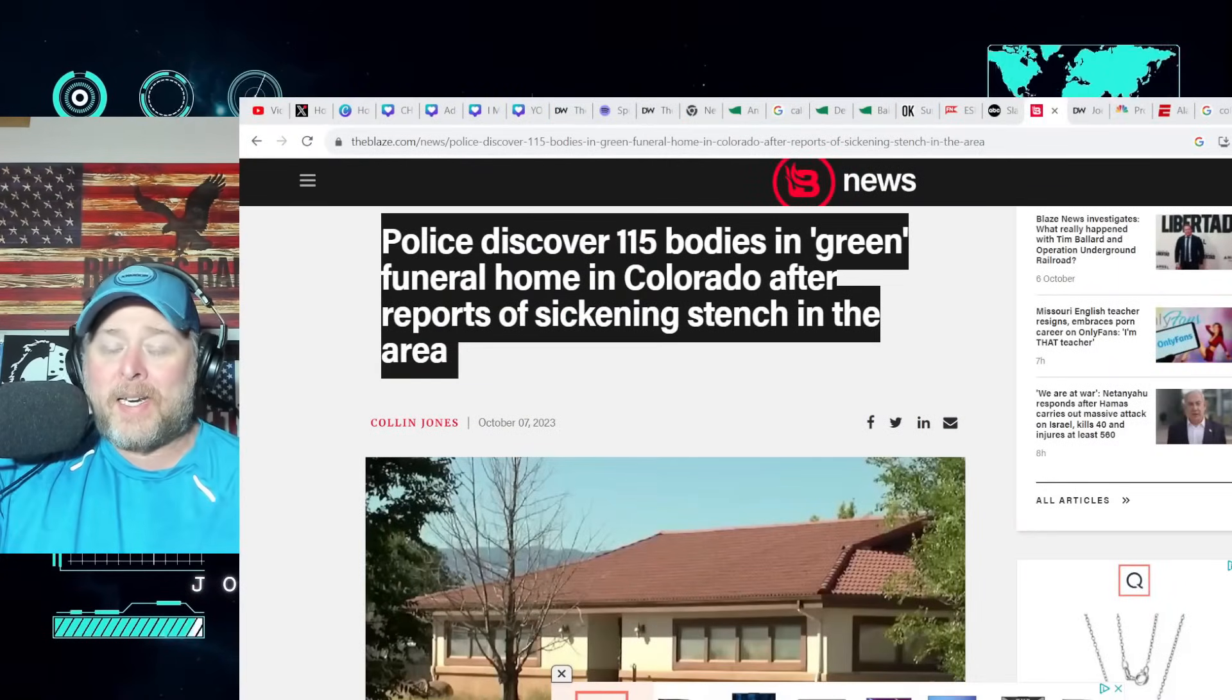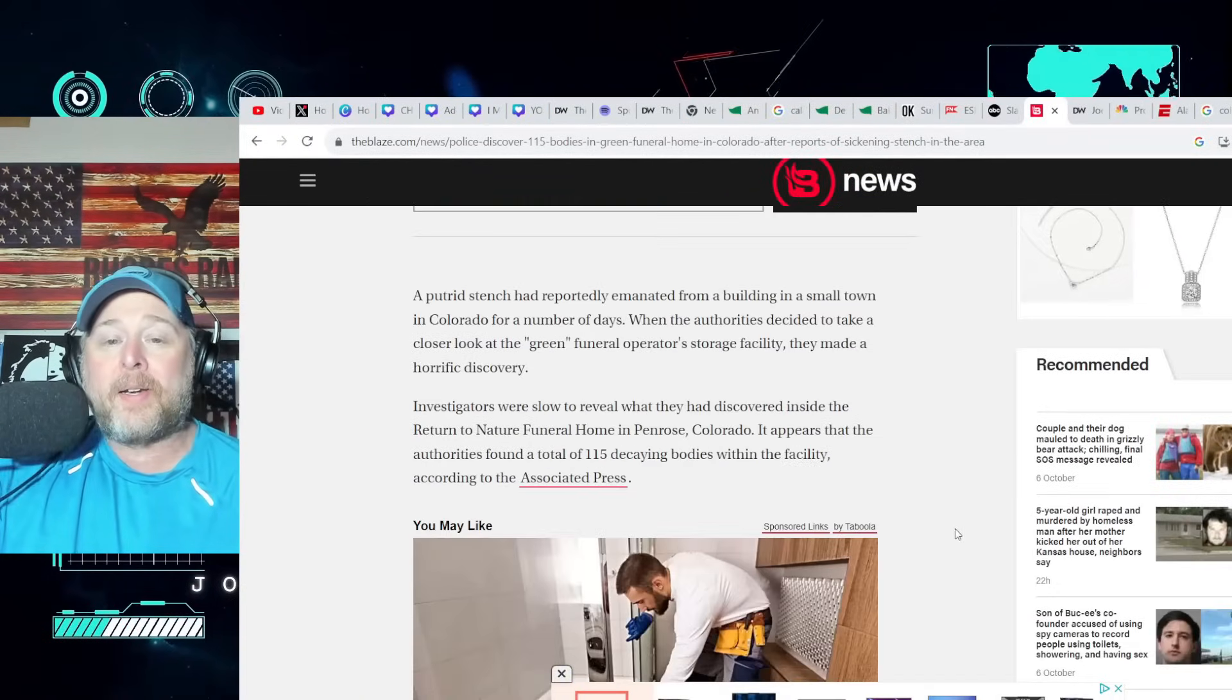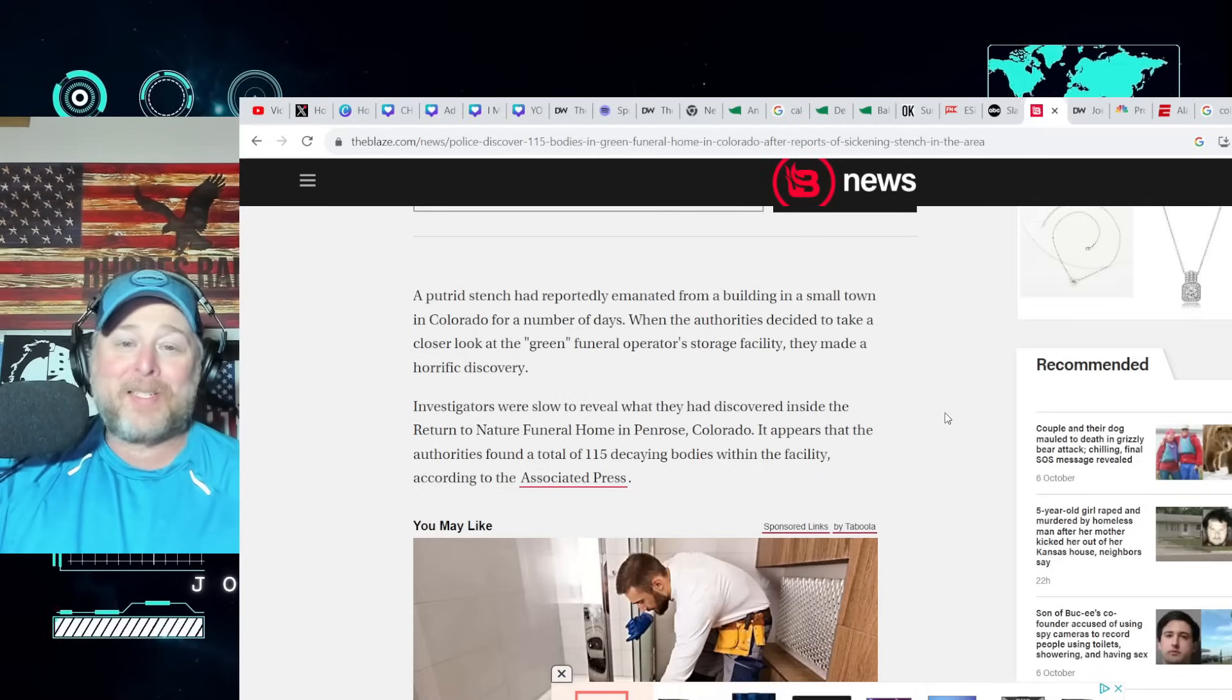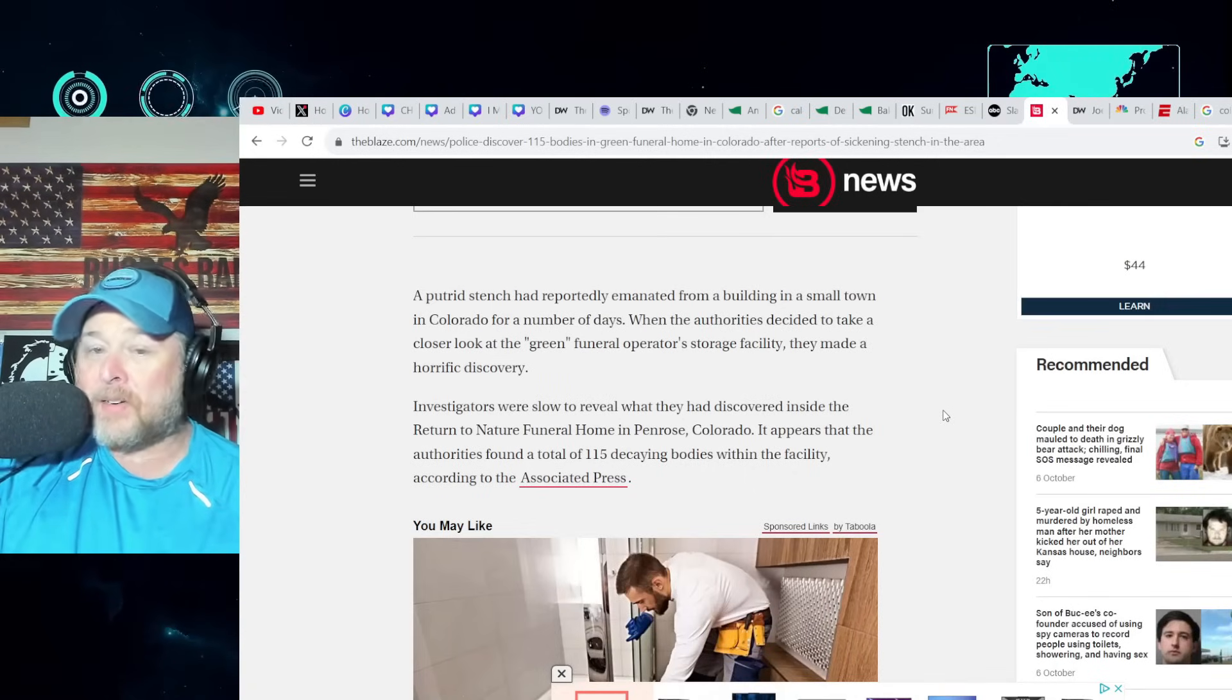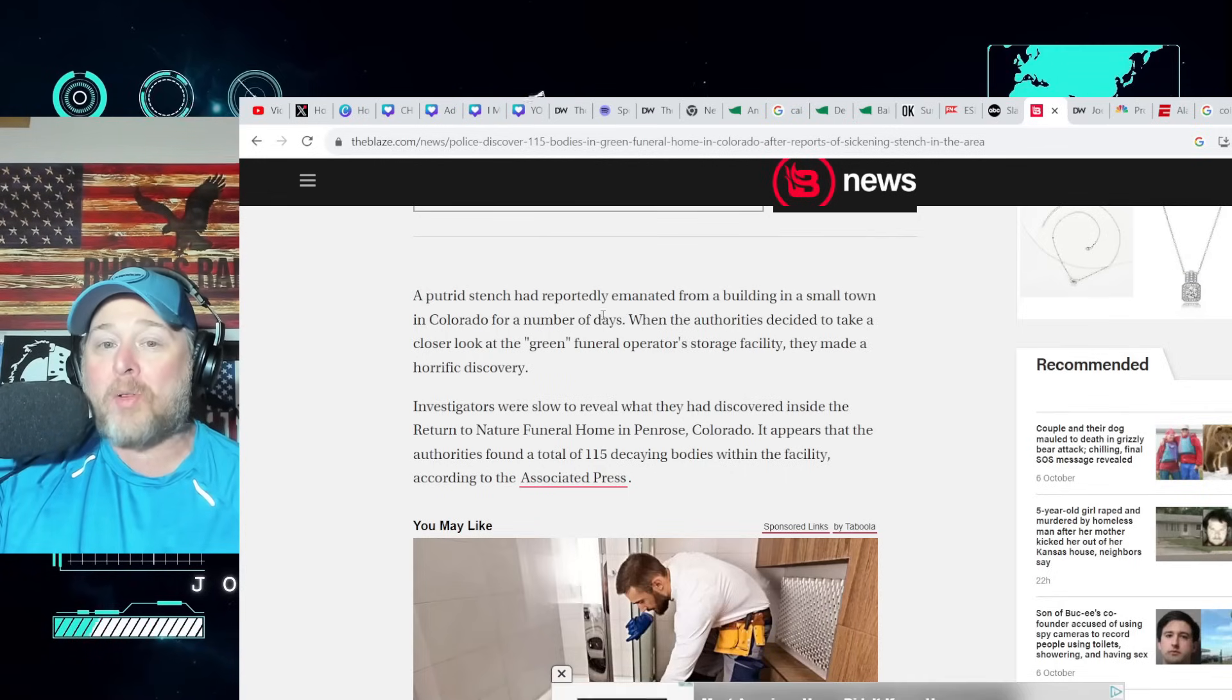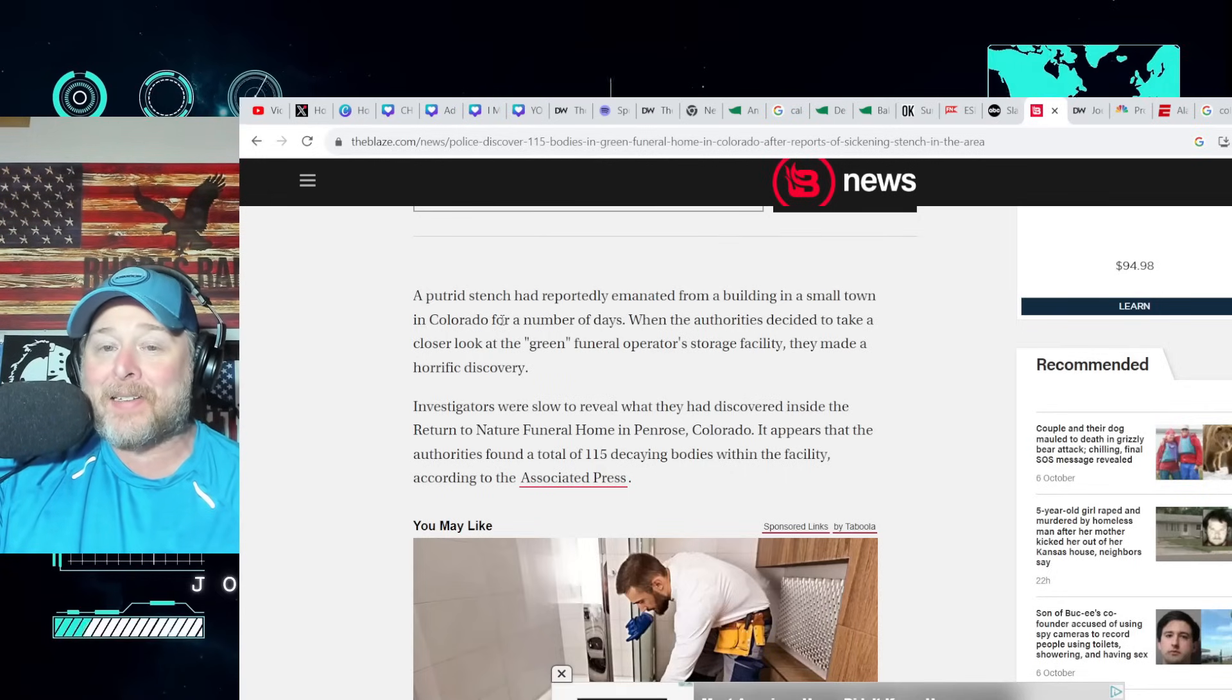The FBI I believe is looking into this too, but let's get into this. The opening line of this article folks: a putrid stench had reportedly emanated from a building in a small town in Colorado for a number of days.